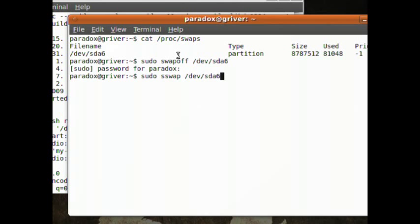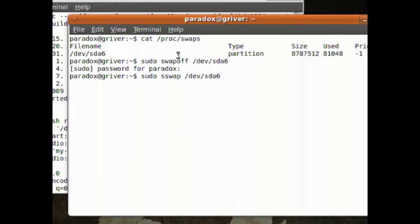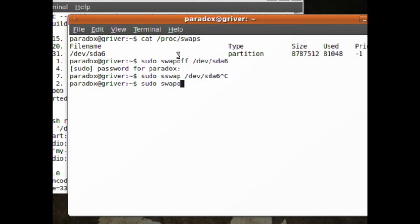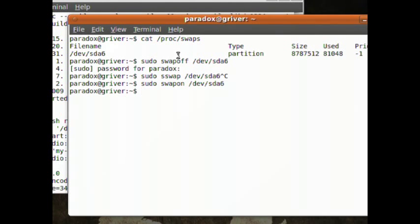Like I said, this is going to take a long time. So if you have the patience, go ahead and run it. And then to turn swap back on, type 'sudo swapon /dev/sda6'. Well, mine's SDA6, whatever yours is. And now your swap's back on.